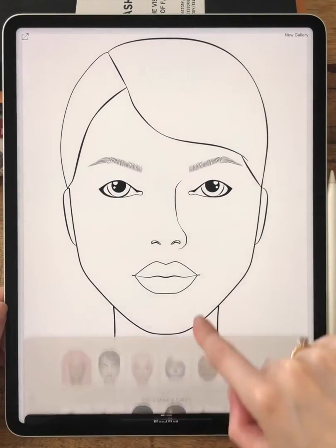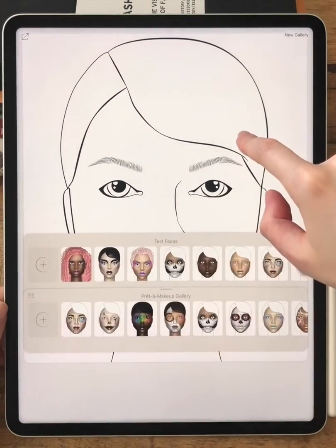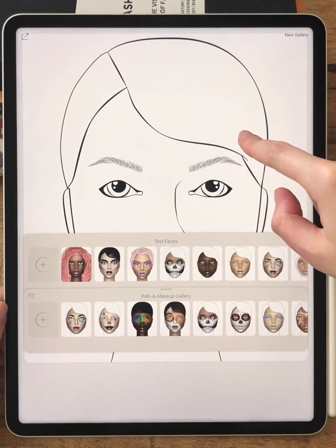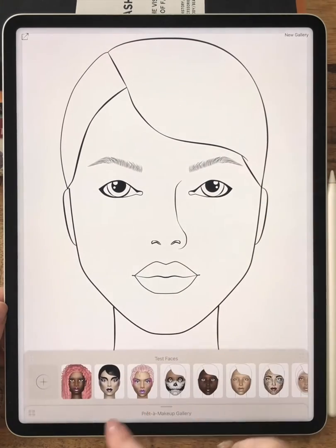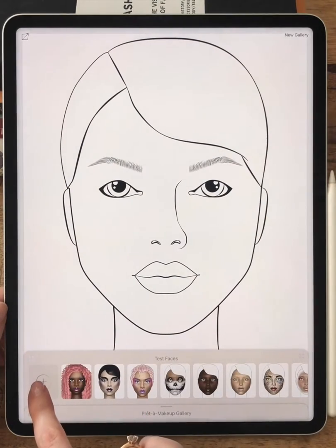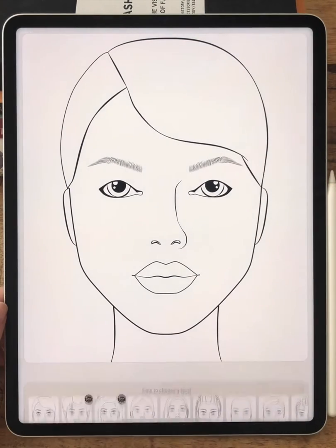The second is the Gallery section, where you can find all your makeup projects and blank face charts to begin a new makeup.